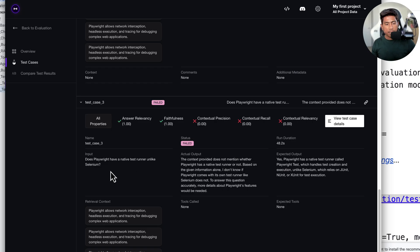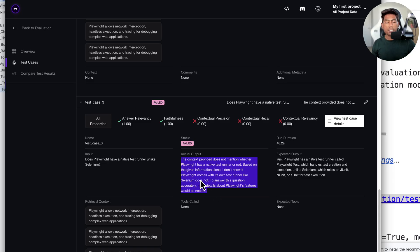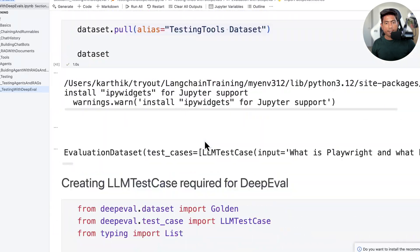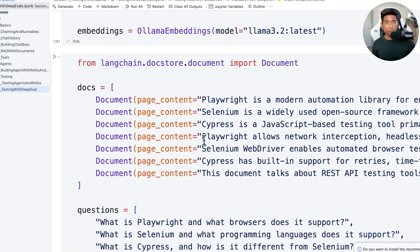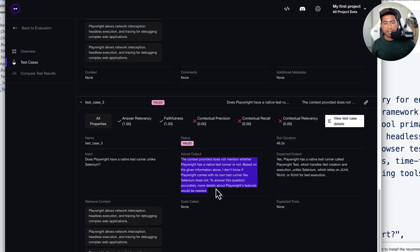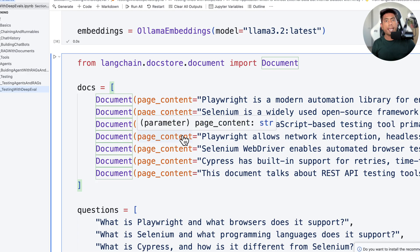There is one failure: the question 'Does Playwright have a native test runner, unlike Selenium?' — it says the context provider does not mention whether Playwright has a native test runner or not, based on the given context. That's because in the data we have, we don't have that information. This is the thing we need to add as data for the RAG application so it can retrieve the answer.